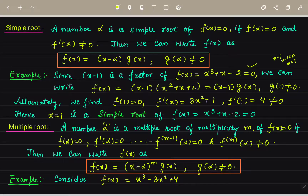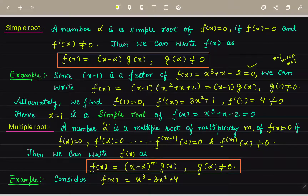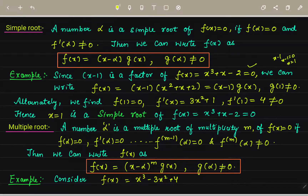For multiple roots: a number alpha is a multiple root of multiplicity m of f(x) = 0 if f(alpha) = 0, f'(alpha) = 0, ..., f^(m-1)(alpha) = 0, but f^(m)(alpha) ≠ 0. Then f(x) = (x - alpha)^m · g(x), where g(alpha) ≠ 0.